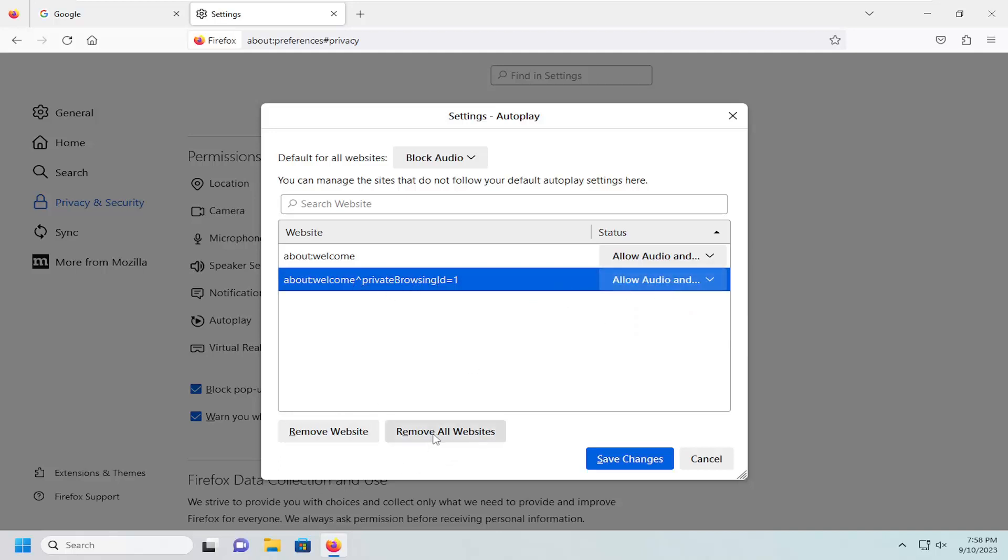So you can remove all websites from this list, and it would reset it back to default, basically. And then once you go back to those websites, the new higher-level permissions that we set up here should now be the standard universal setting.